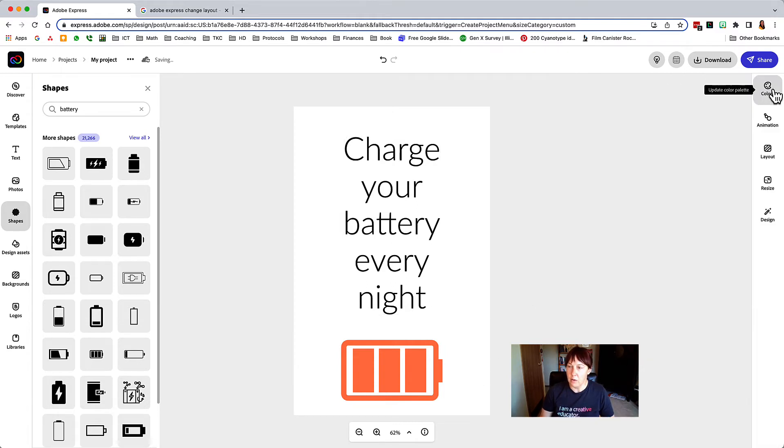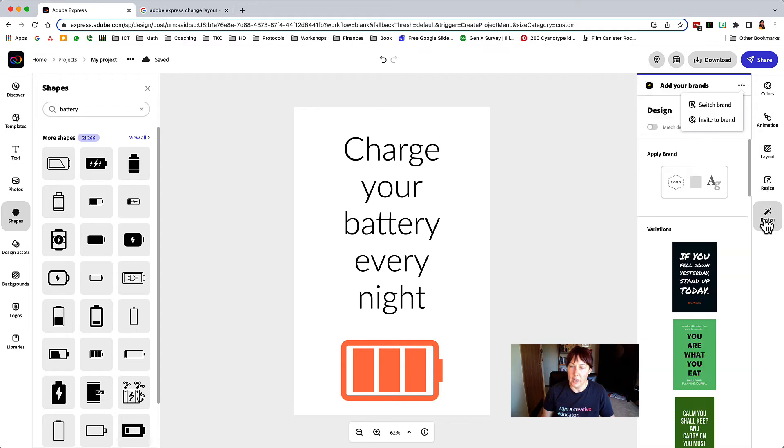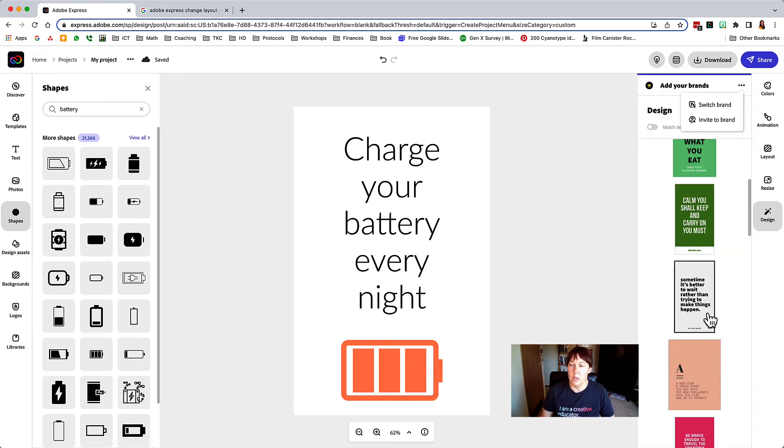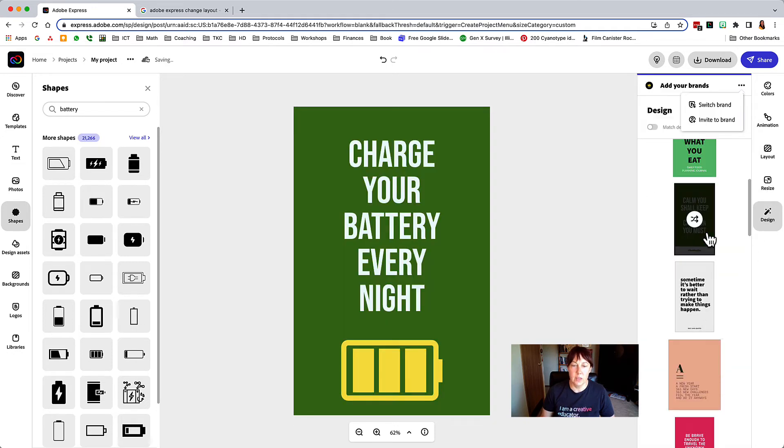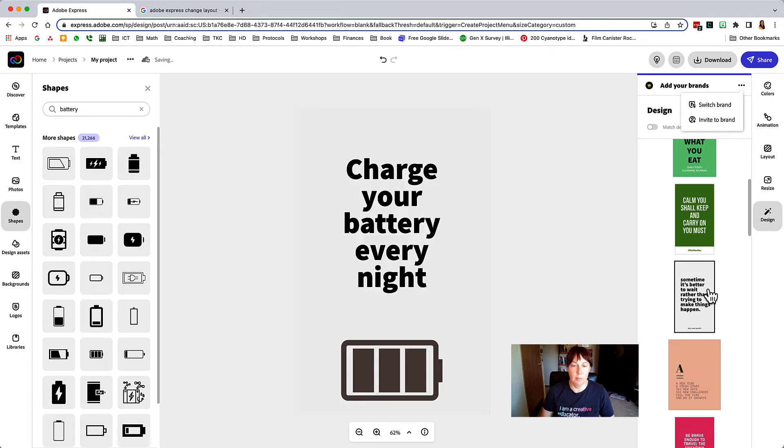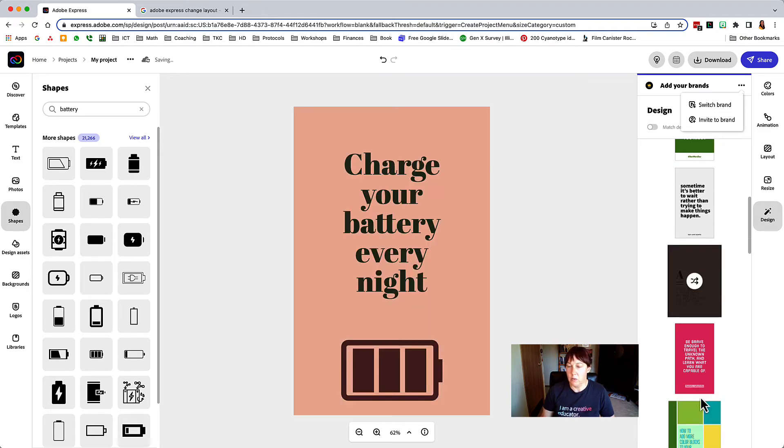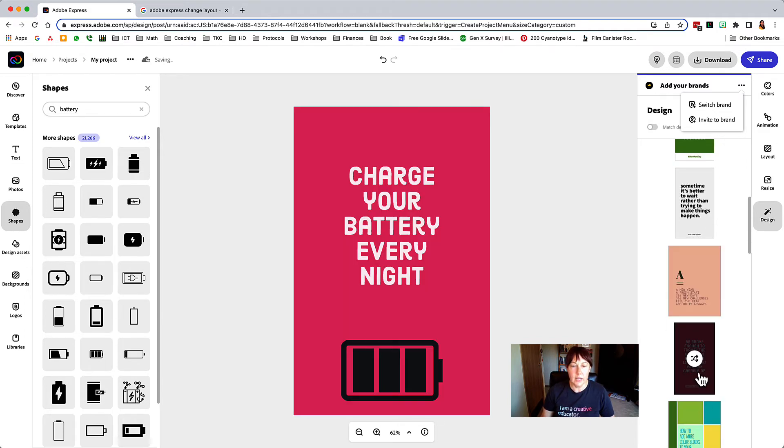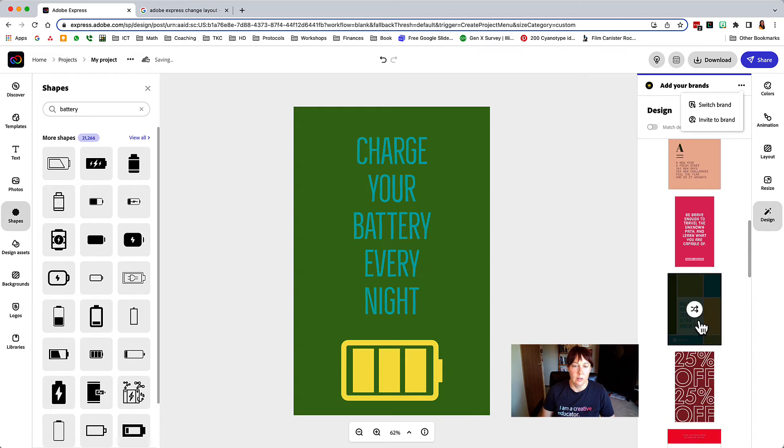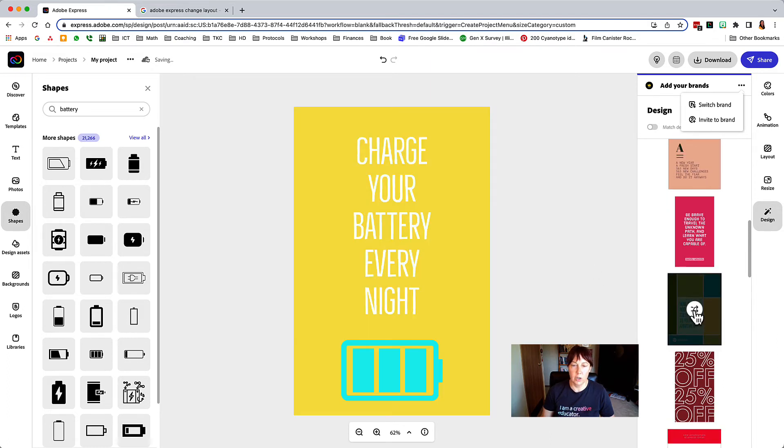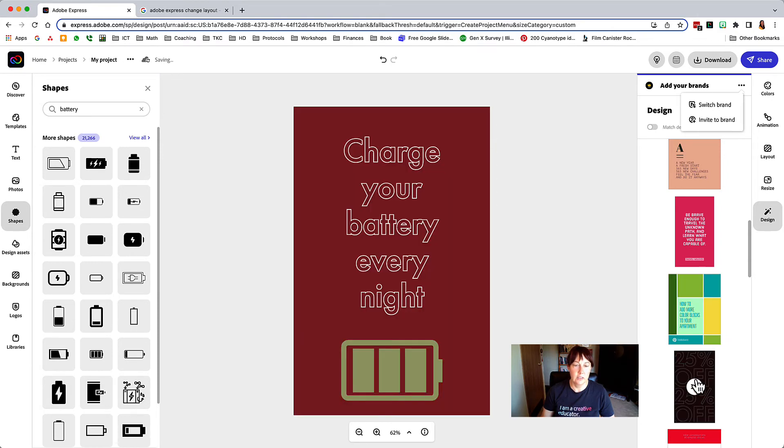And then over here under design you can click through these and it's just going to change up what's here. So you can find one that you like. Let's say you like this but you want different colors. You click this little shuffle button and it'll keep shuffling the colors.